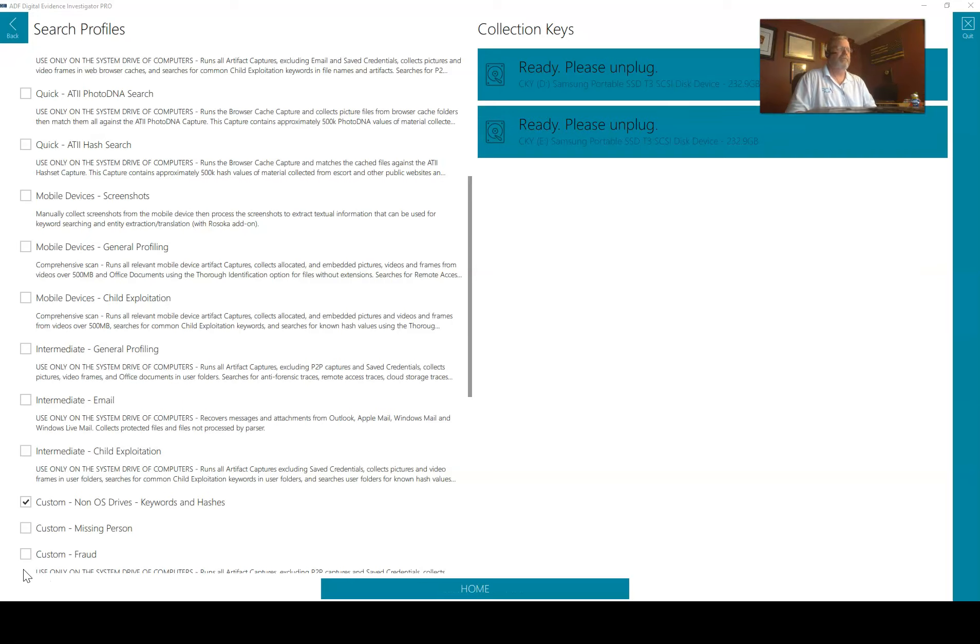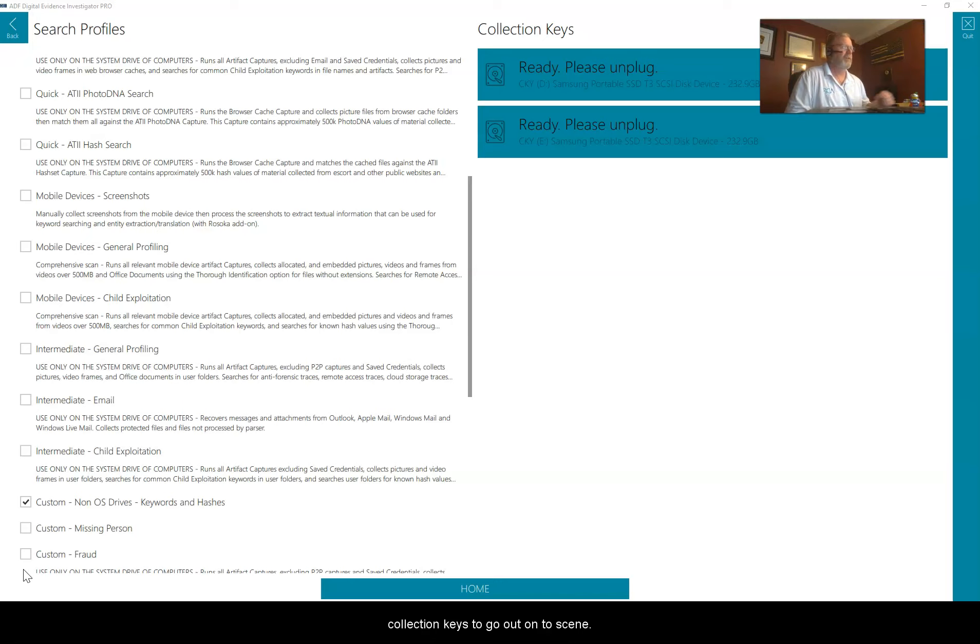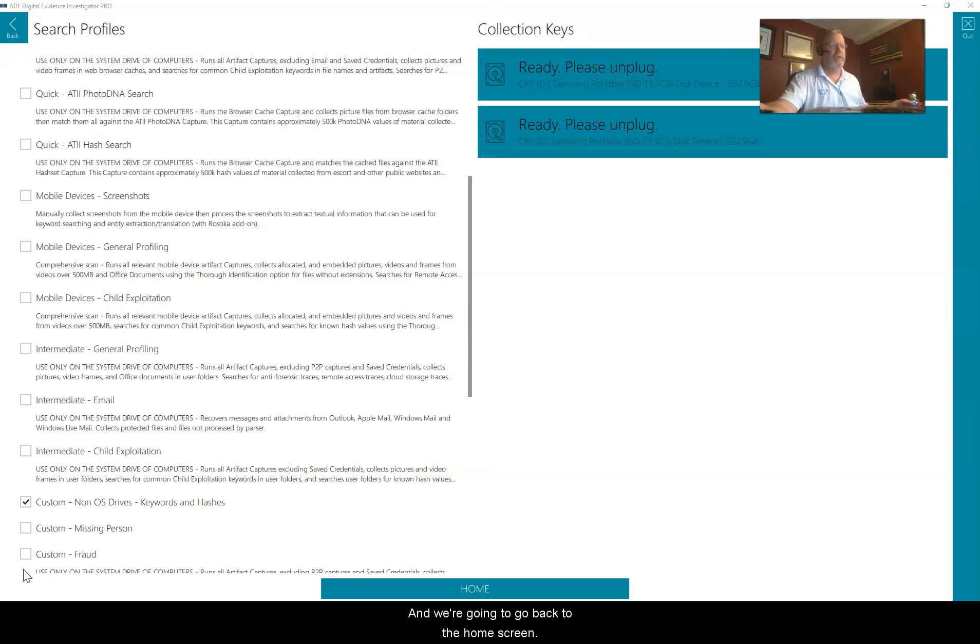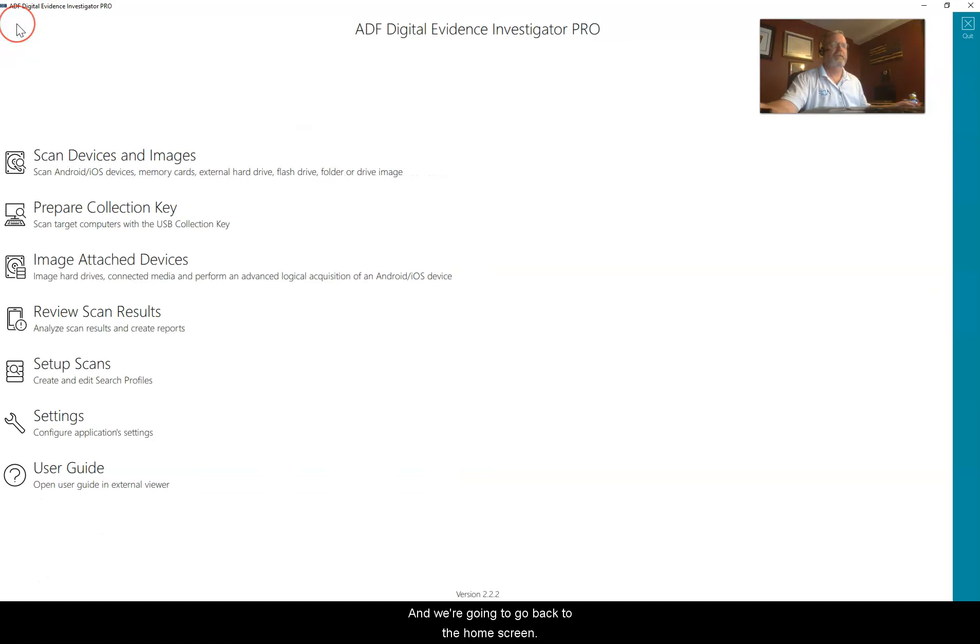Drive number two is done. We have prepared multiple collection keys to go out onto scene. It's asking me to unplug them, and we're going to go back to the home screen.